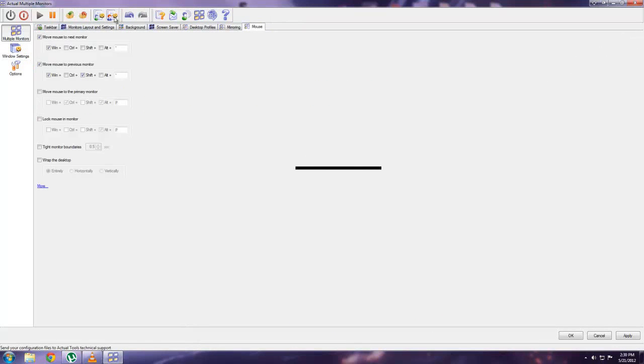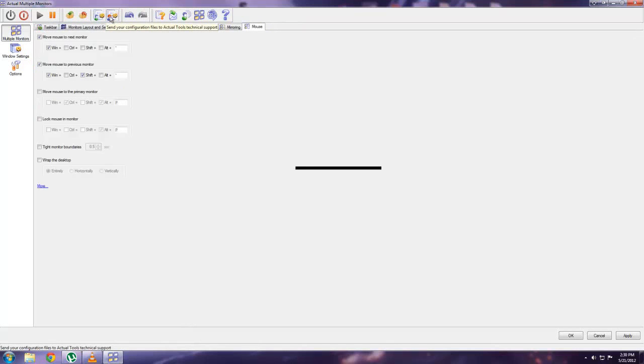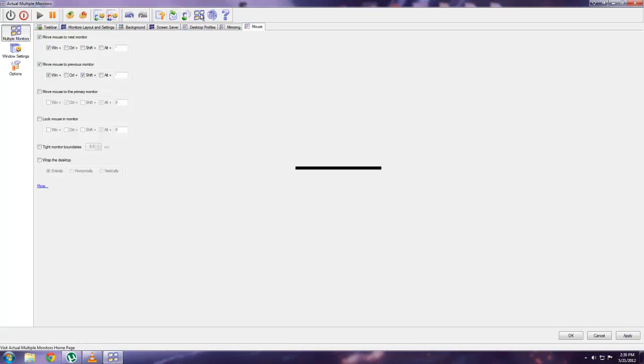So overall, I mean, this is a nice program. It's basically a must have for me if you have a dual monitor. Or even more than two monitors. I also like this too because you can send your configuration files in an email. And the person that gets it can just open it up and have the same configuration that you have. So yeah, if you have dual monitors, get this program.